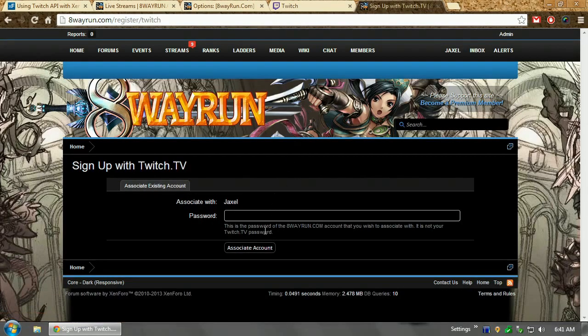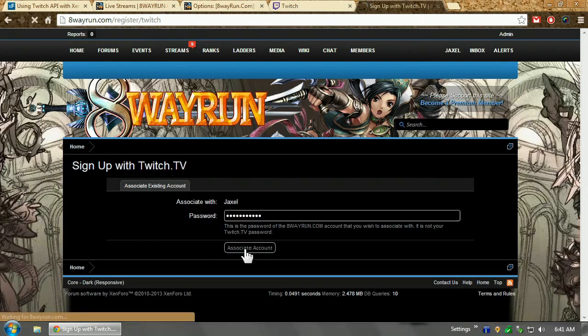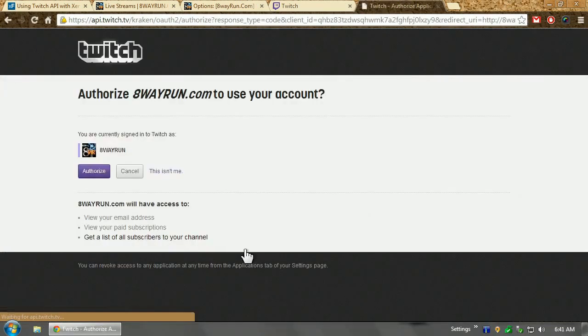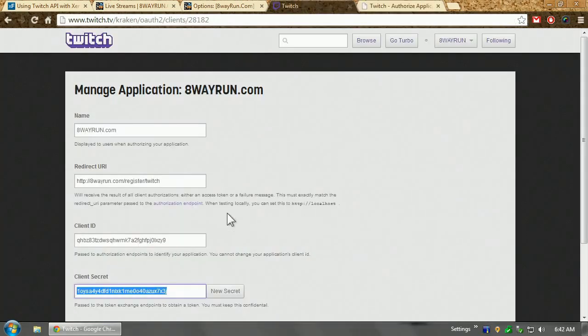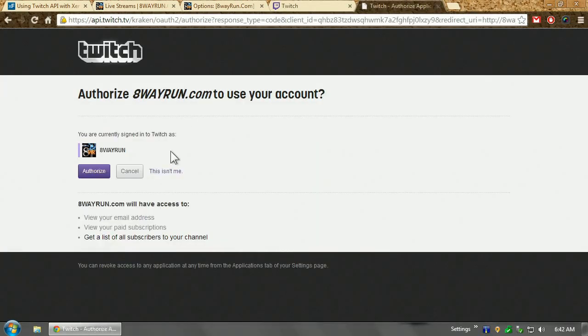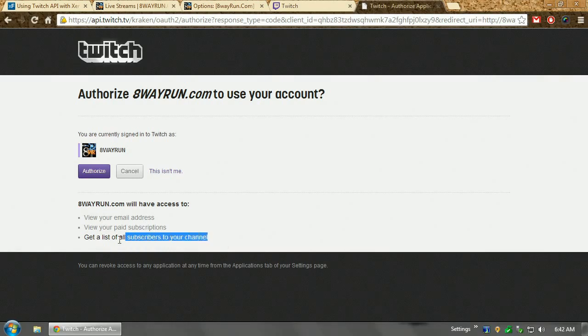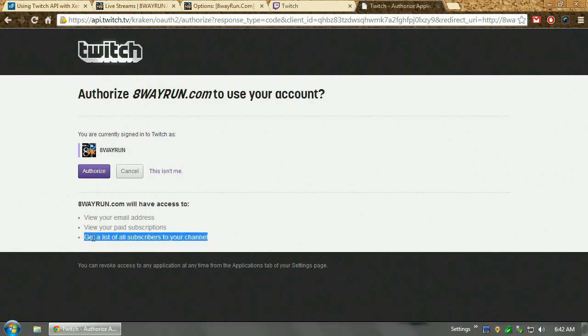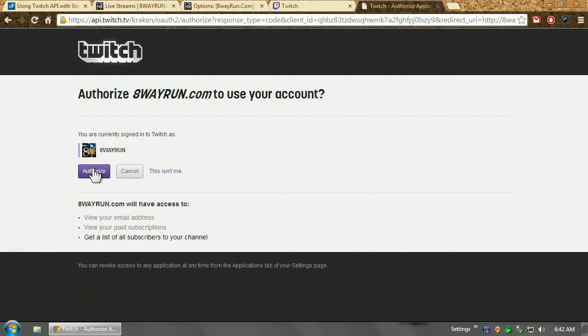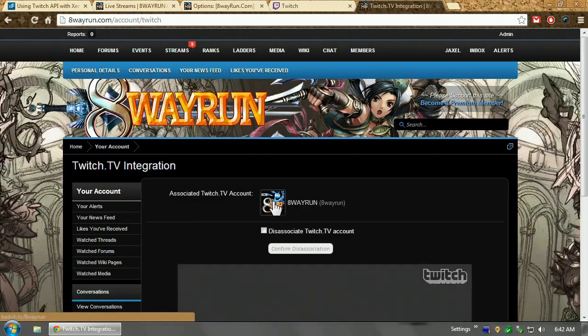And then of course, because it's association, it's going to ask me for my 8wayrun password. I'm going to click associate. And now, as you can see, I can move forward to Twitch Kraken and it says authorize 8wayrun.com. As I said, that is the name of my application. Authorize to use the account. The account is looking to find your email address, where you're subscribed to, and the list of subscribers to your channel. Now, this isn't actually needed for all users. It's there simply because I need to get a list of users. So, we click authorize. It says you are currently signed in on Twitch. And there you go.